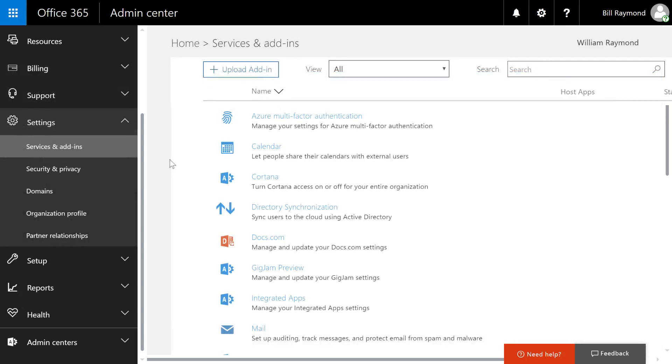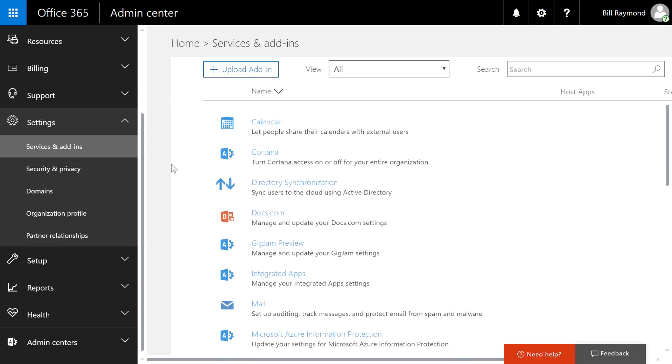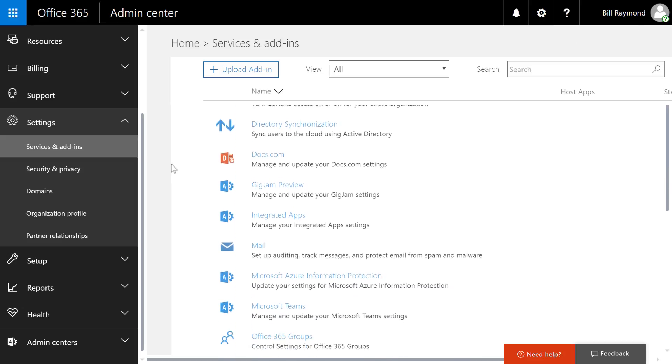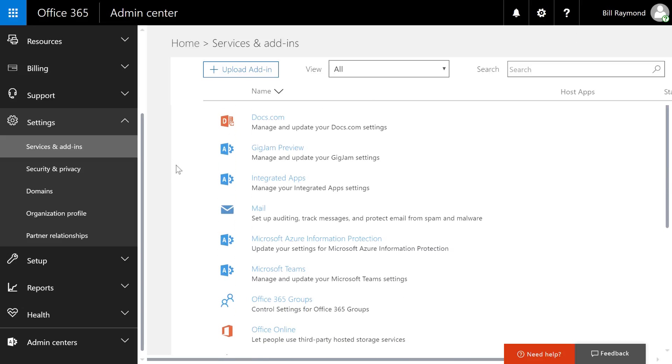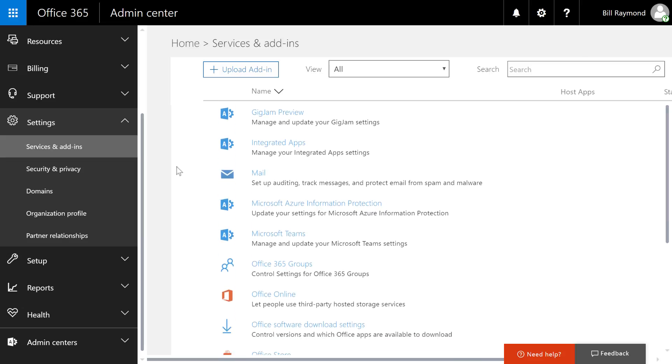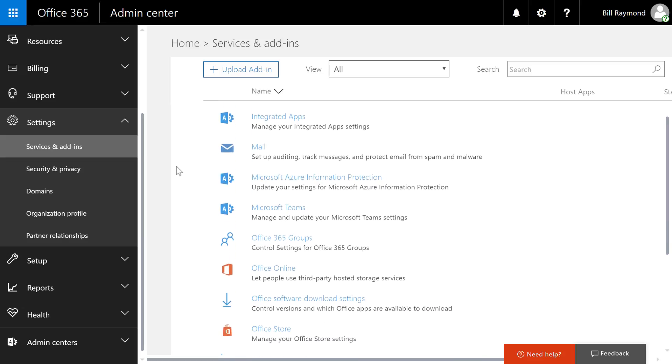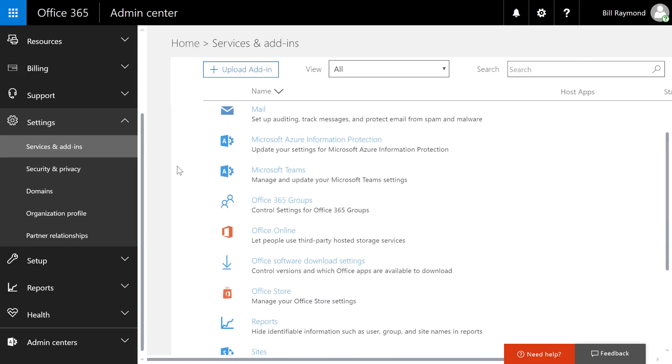I'm skipping the support area because that's just a link to request Microsoft support to contact you. Under the settings section, we have services and add-ins. Here is a long list of services that Microsoft provides that you can enable and configure for Office 365.